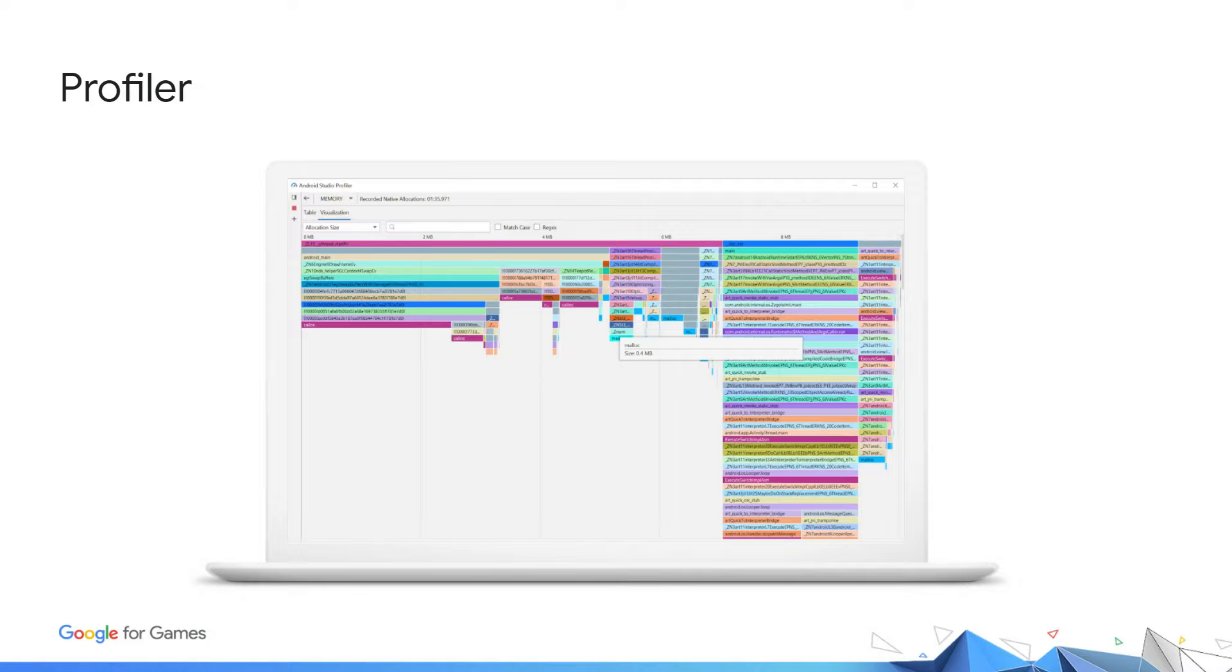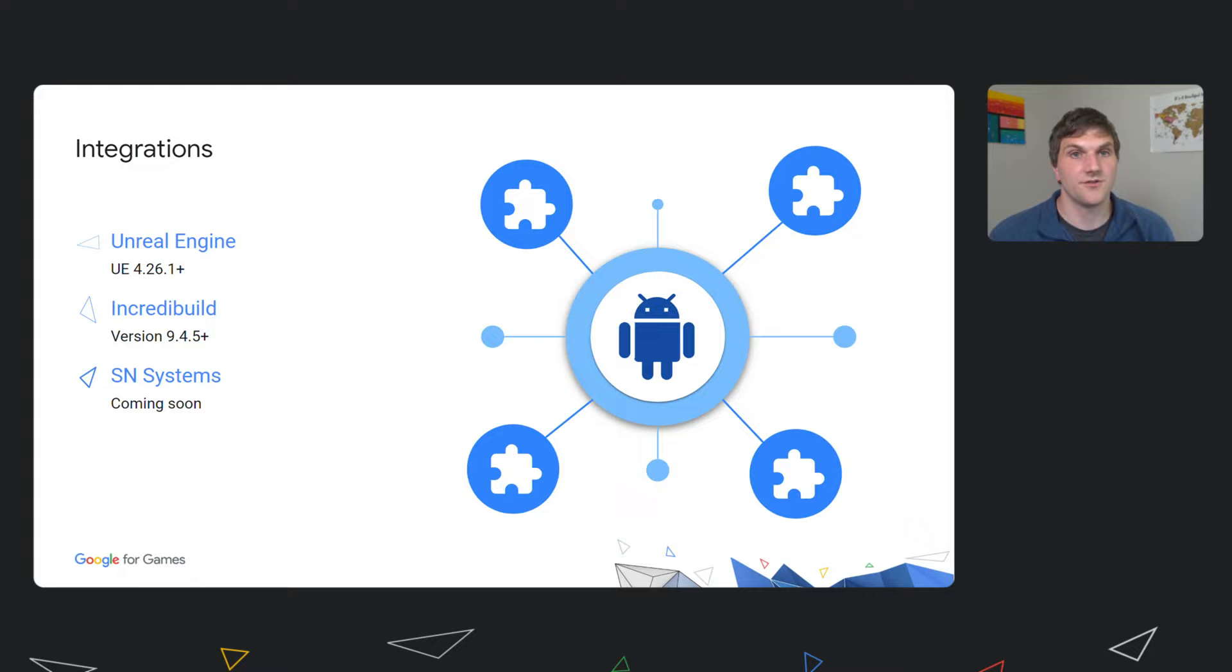For more details on all of our features, you can visit our documentation on developer.android.com. We know everyone has a unique build setup and there is no one-size-fits-all solution. That is why we are investing and integrating with various tools commonly used in the industry. We strive to be compatible with tools that help developers be as efficient as possible.